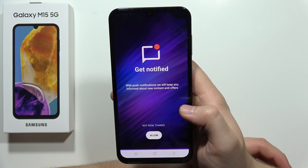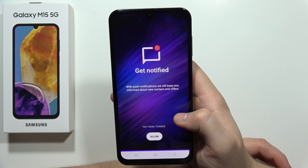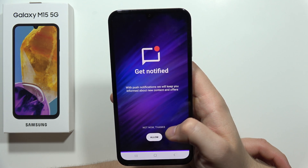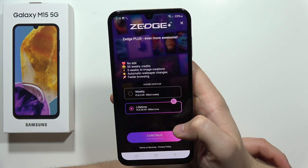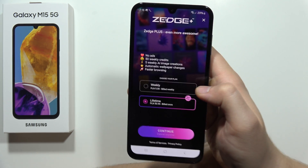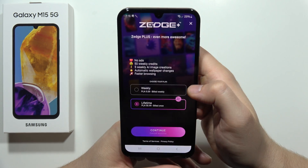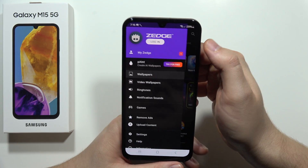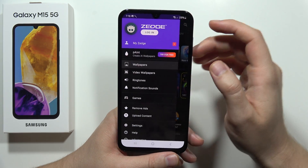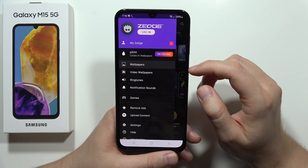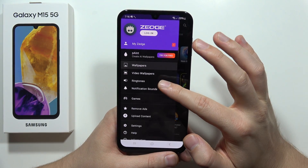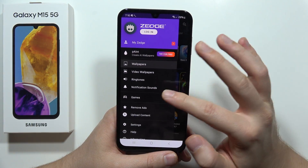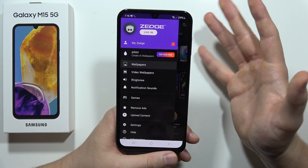There are some push notifications but I recommend you select Not Now. Then click the X in the upper right corner. As you can see, you can now pick the ringtones and the notification sounds.